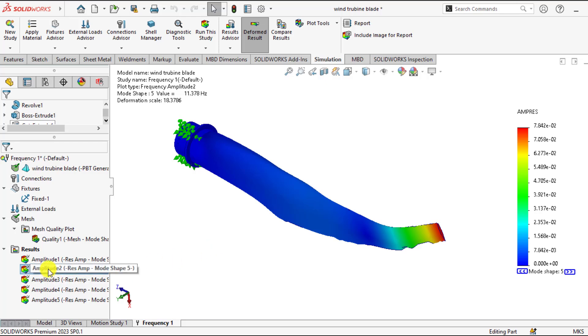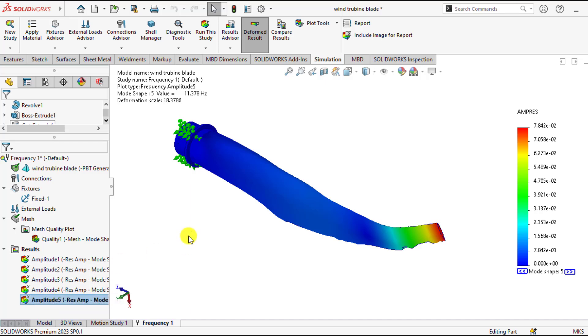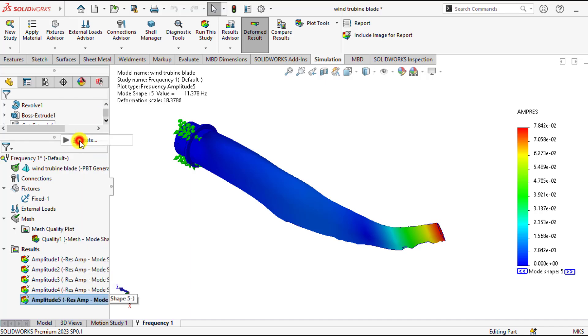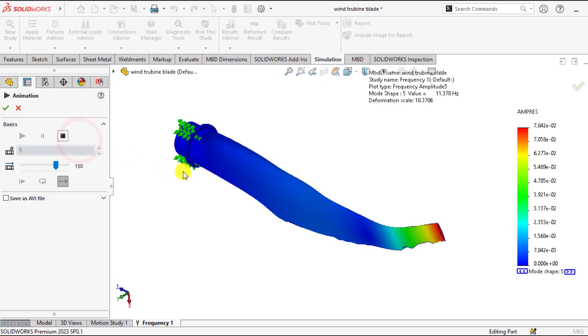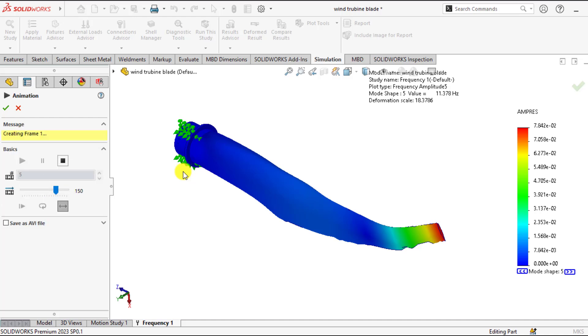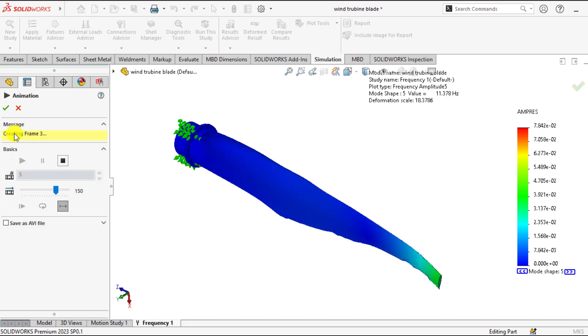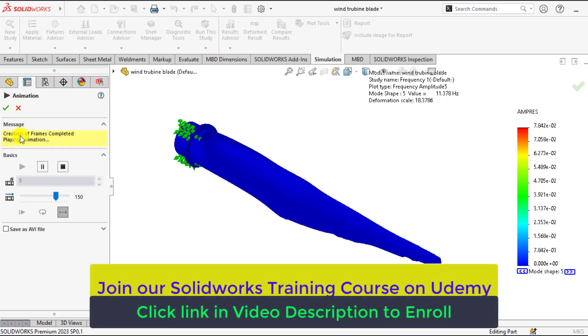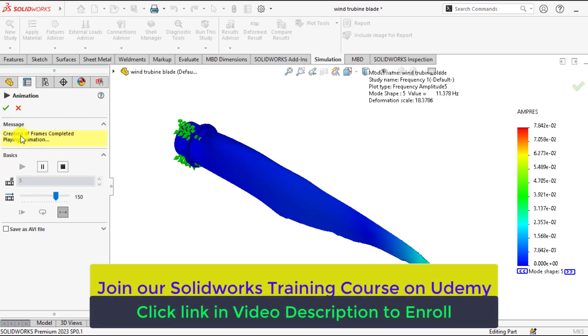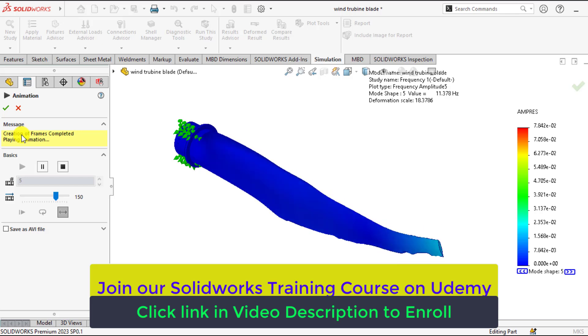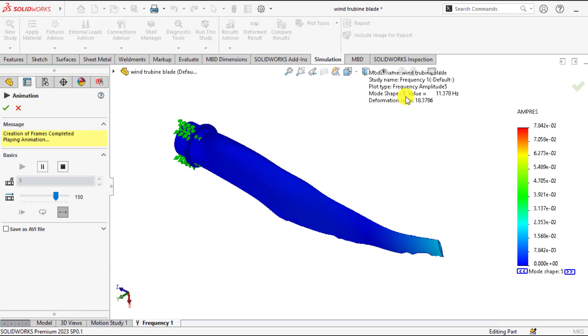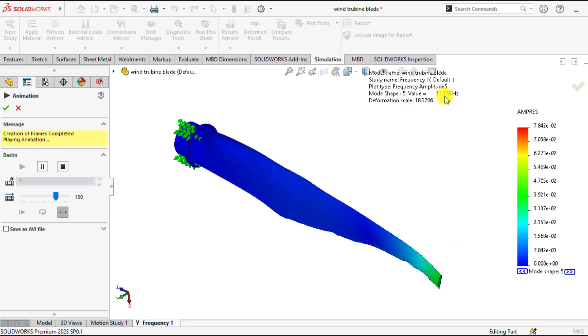You can animate any of the mode shapes. So creating the frames for animations. So this is the behavior of this wind turbine blade for mode shape 5 having frequency of 11.38.